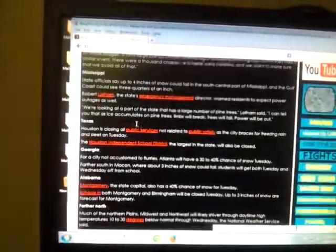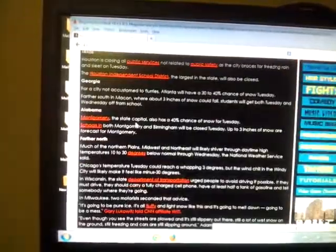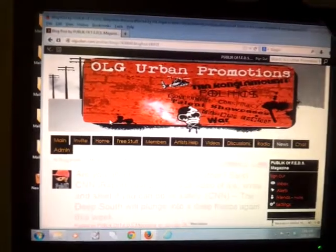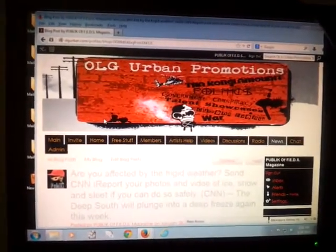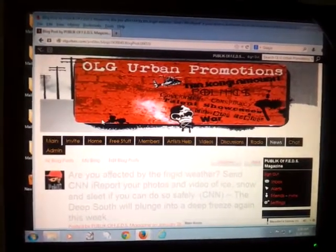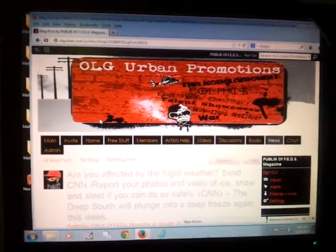And that's that. And there goes your blog. That's how you do a blog. Alright? It's not hard. This is your boy Public, NYCOLGurban.com. Peace.